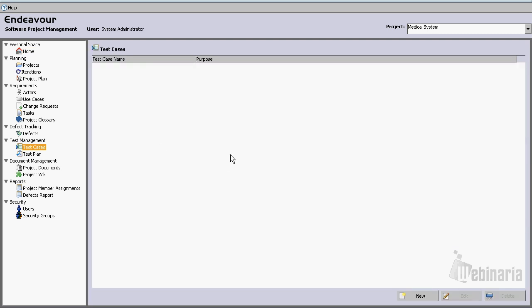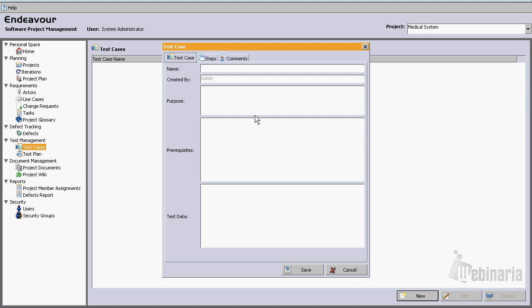We can see that currently for the medical system project we don't have any test cases assigned, so let's go ahead and create one or two test cases. One test case that comes into my mind right now will be testing the patient registration module. Let's call it patient registration test.